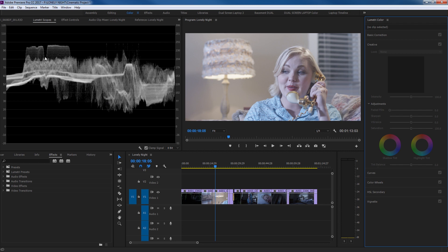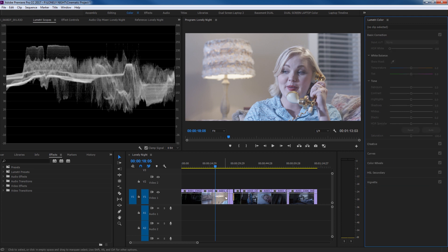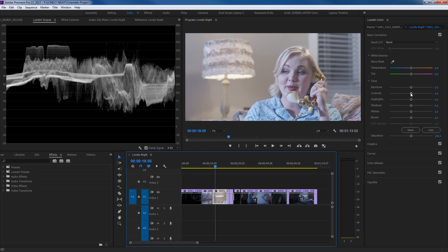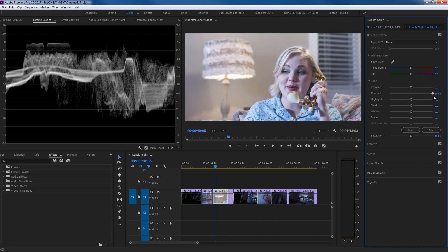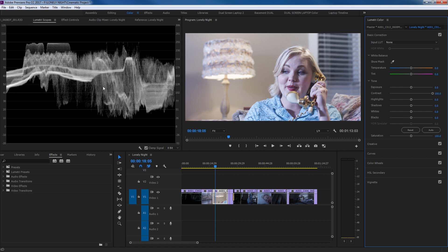Look at this — our main exposure level here under the waveform is all within about a 22 to 80 range, packed in the middle, which means it is a flat image. You can grab the contrast and drag it up and notice how that spreads out further, giving you a more contrasted image as a result.